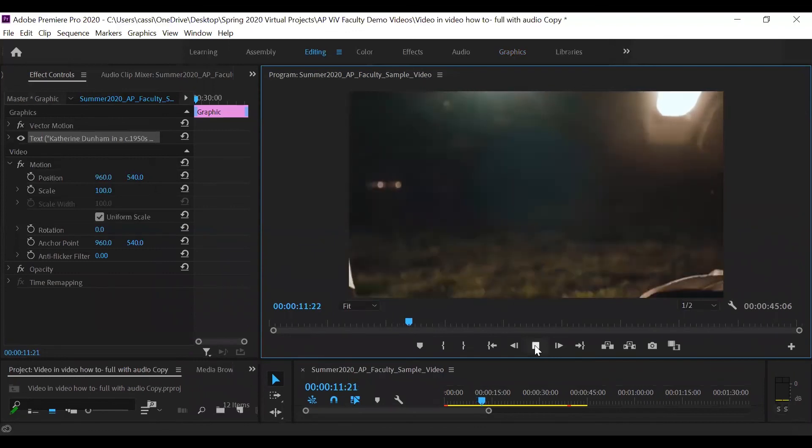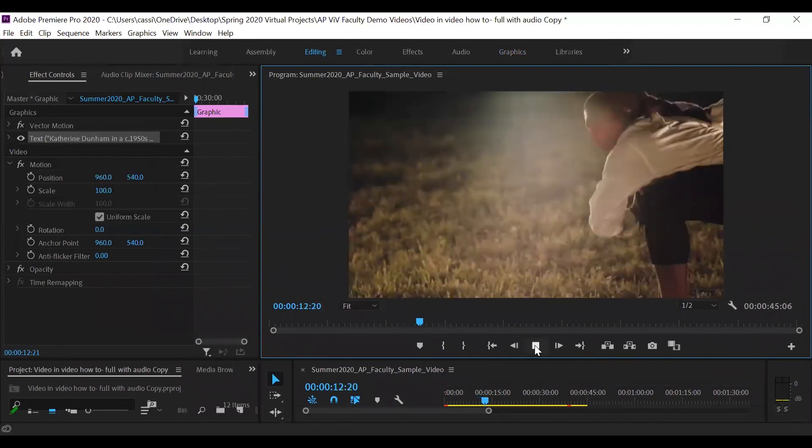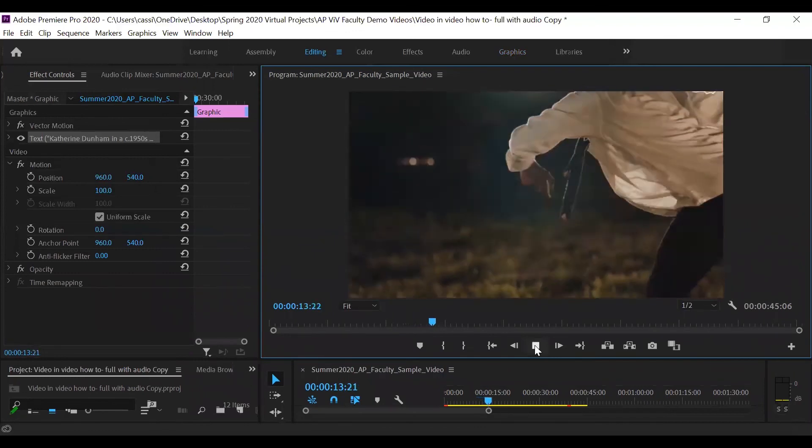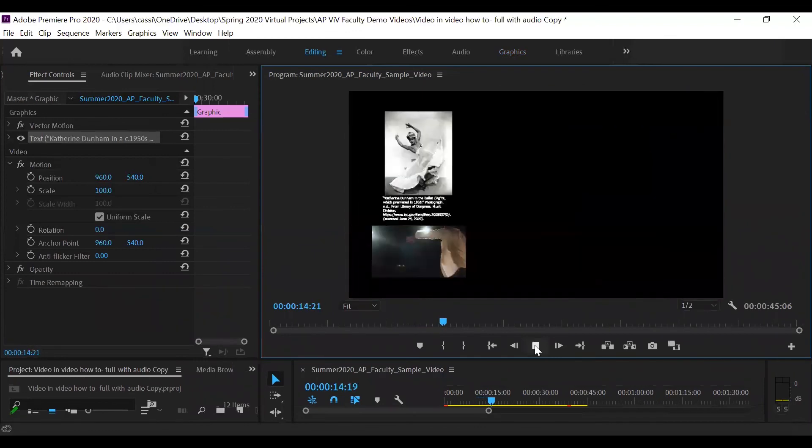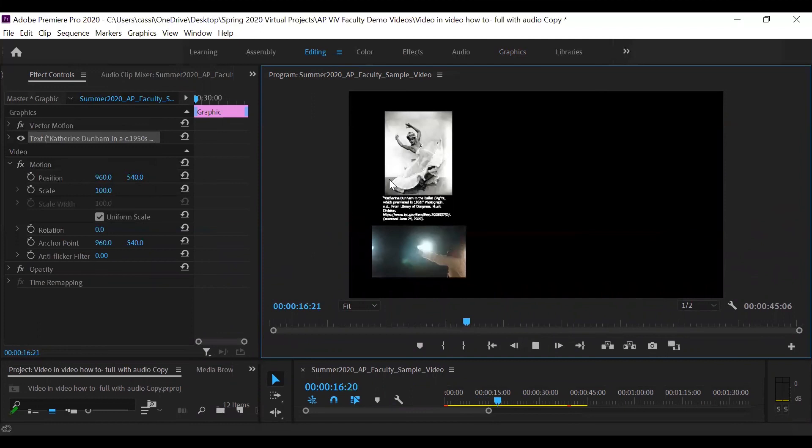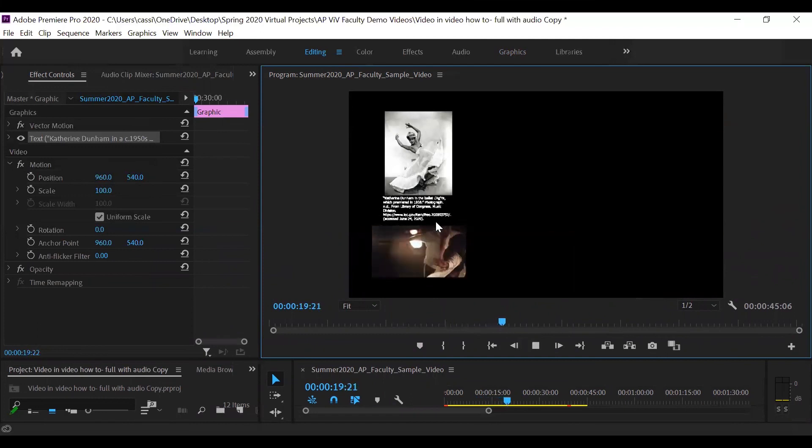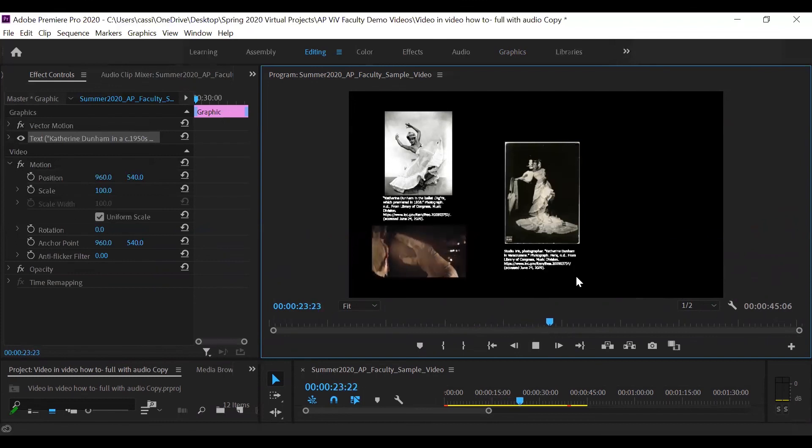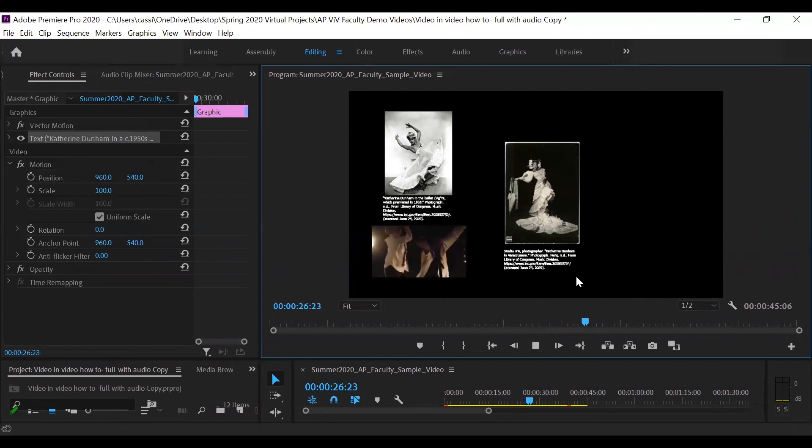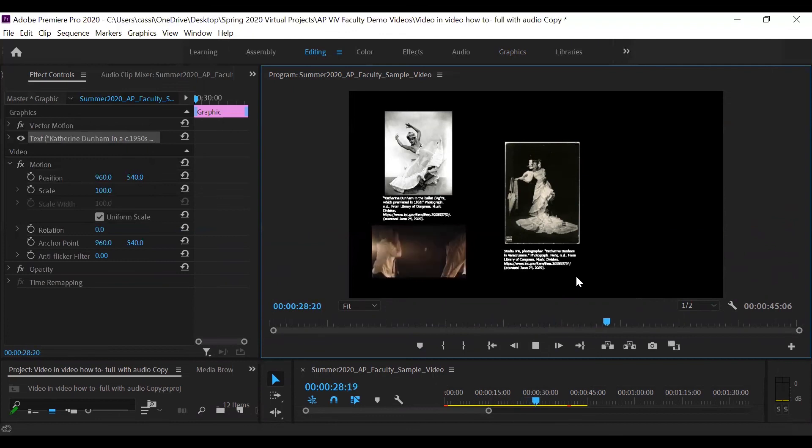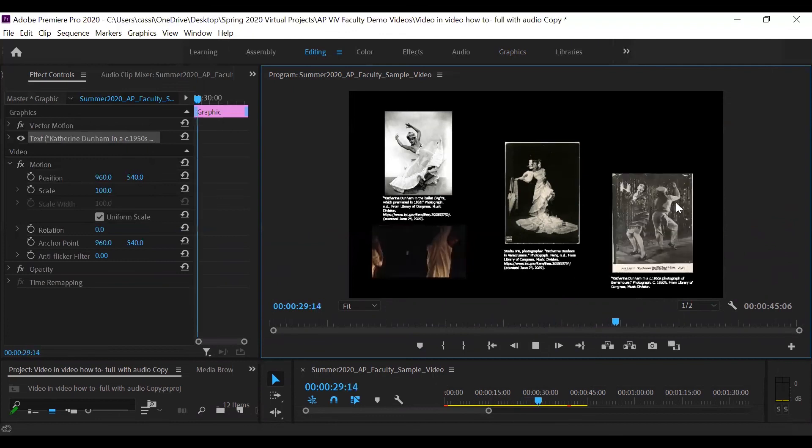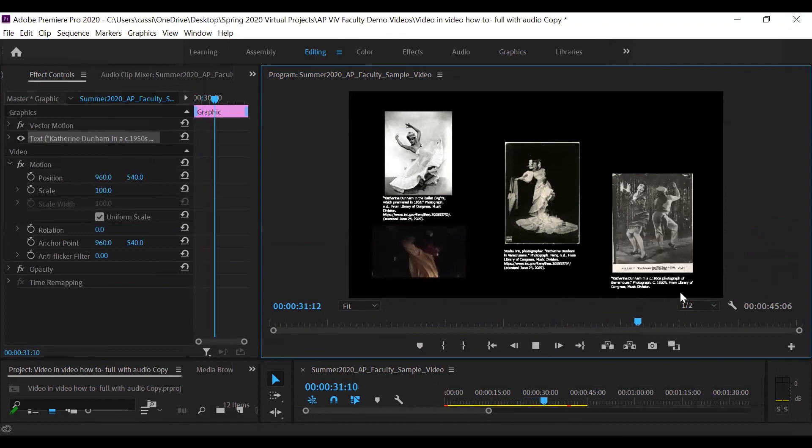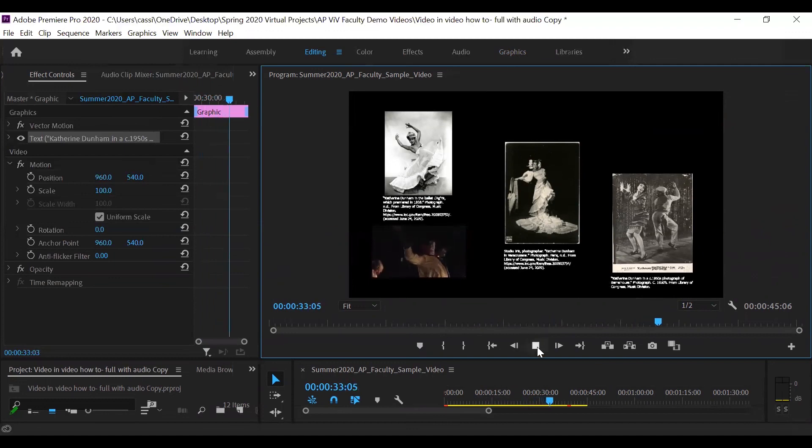I'm going to expand the view of this final product window here. Let's hit play. You can see here we have the contemporary modern dancers. And we have our first image of Catherine Dunham with her citation. The second image with its citation. And then finally, the third image will pop onto screen. We have that image and the correct citation.